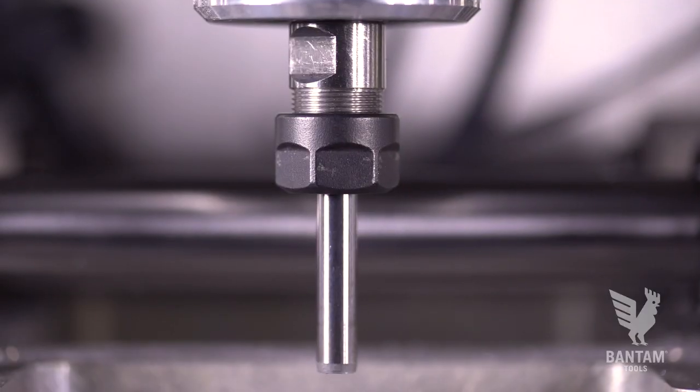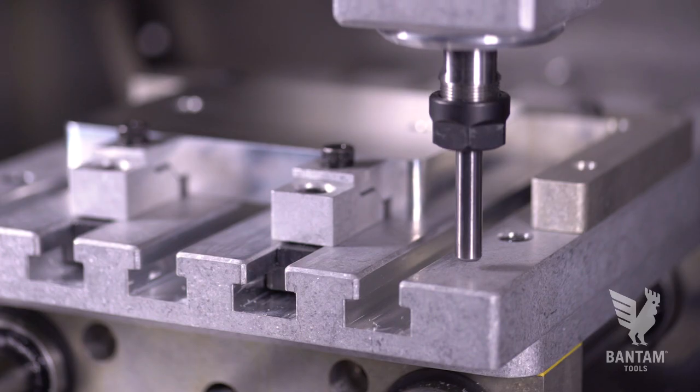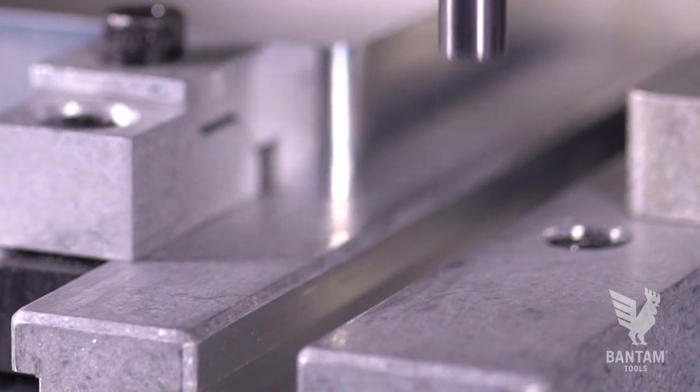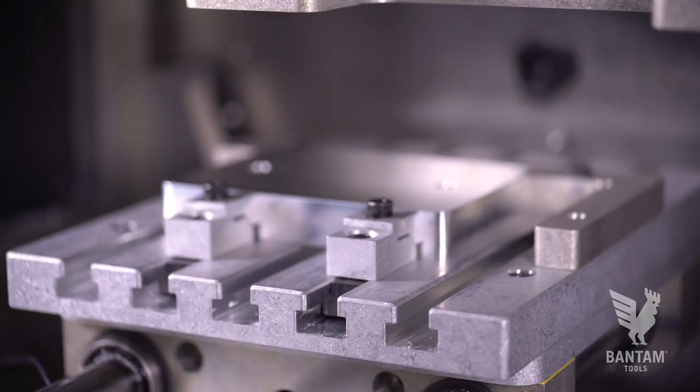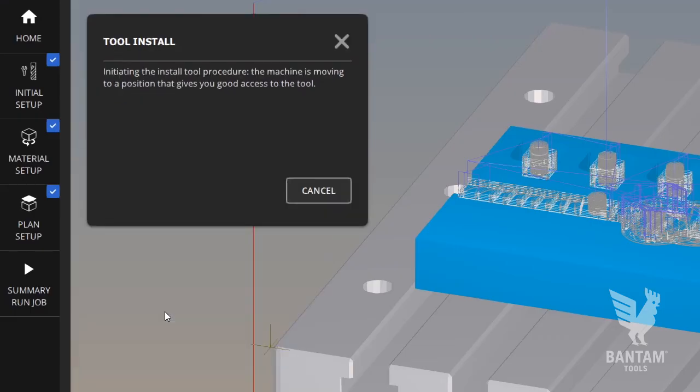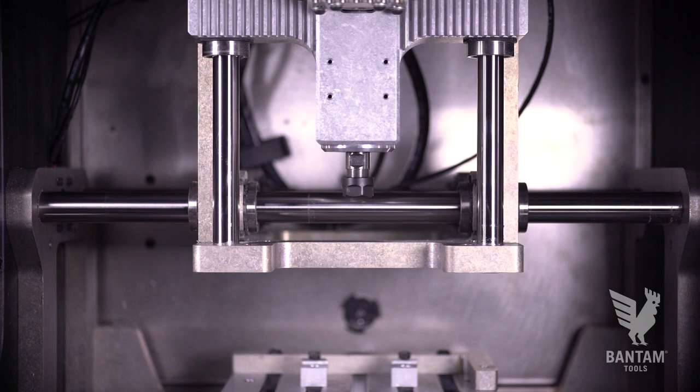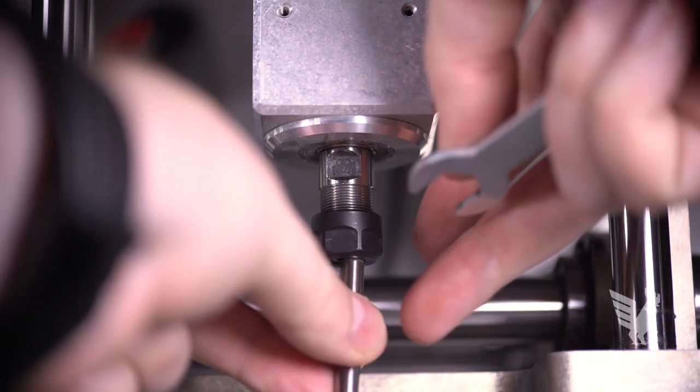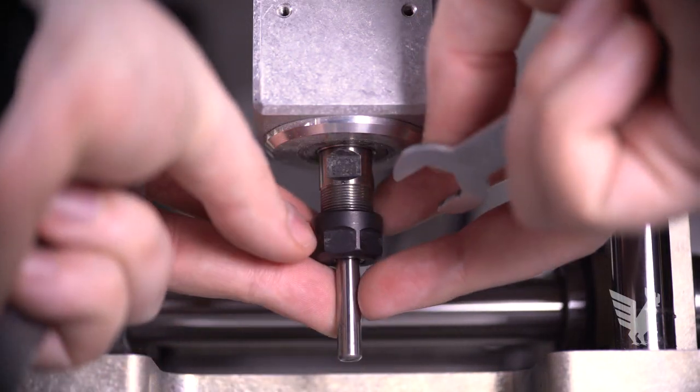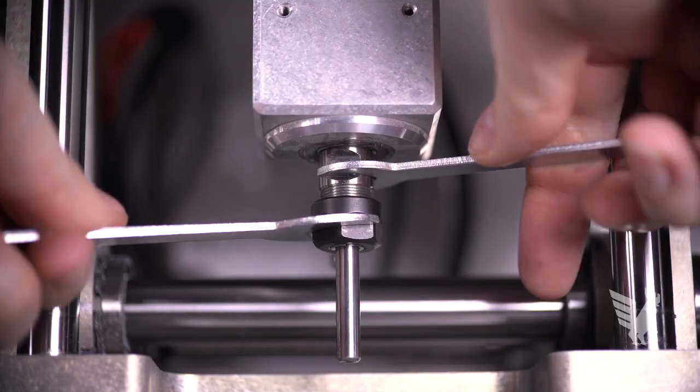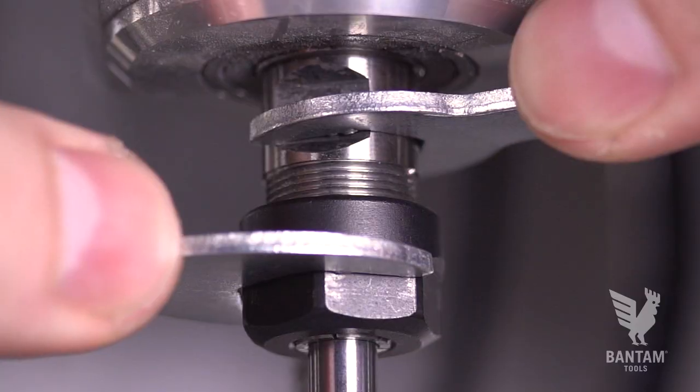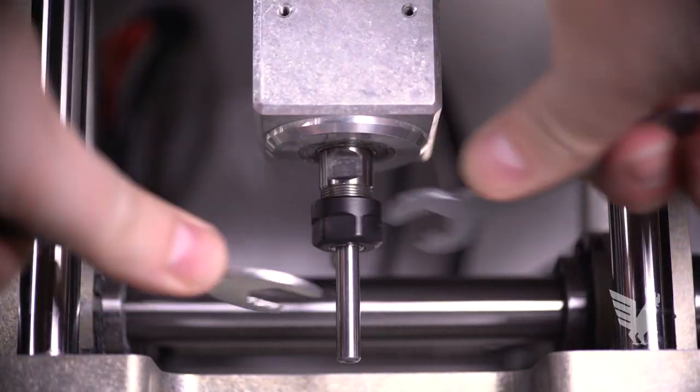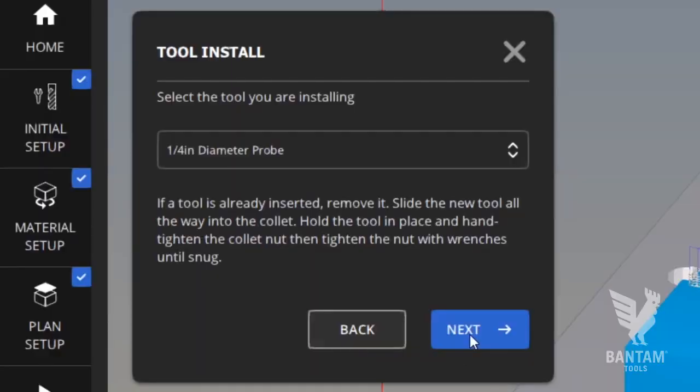Next we'll load our probing tool into the machine. To calibrate tool length and perform a tool touch-off using our conductive bed, click Install Tool and the spindle will move to the center of the machine. Loosen the collet nut about halfway and insert the tool into the collet roughly three-quarters of an inch. Then tighten the collet nut with the included wrenches. Select your tool from the drop-down menu and click Next.